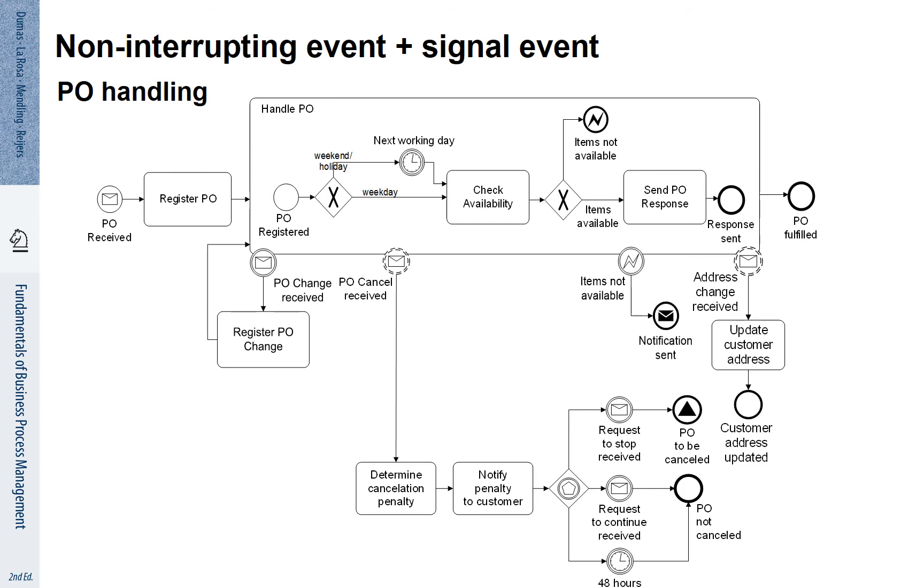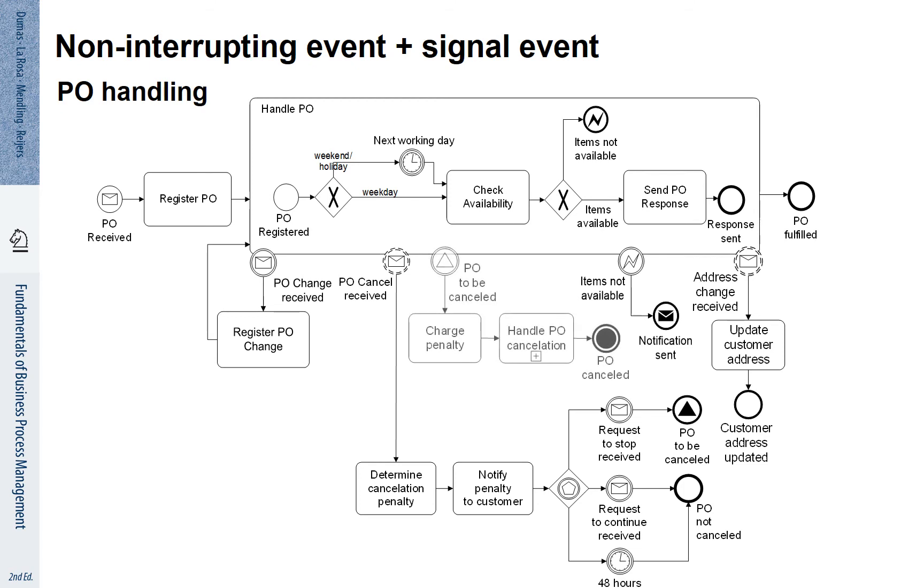There is a signal event with the black triangle in the circle that we need to handle. This event is thrown back at the process. It is handled by a corresponding boundary event that is called purchase order to be cancelled. We charge the penalty and we handle the purchase order cancellation. As a result, the purchase order is cancelled, here indicated by a process abortion.